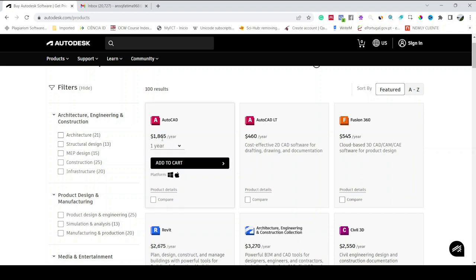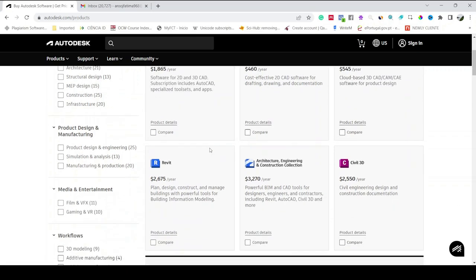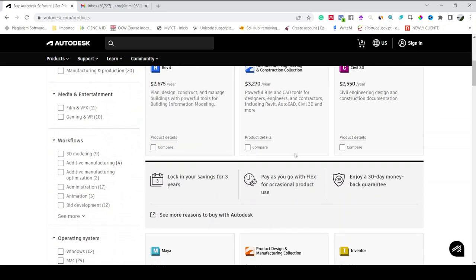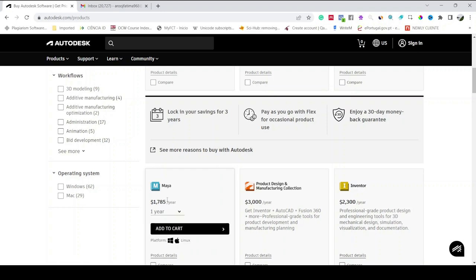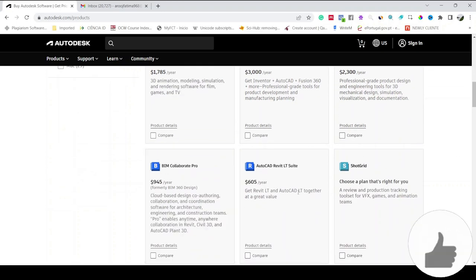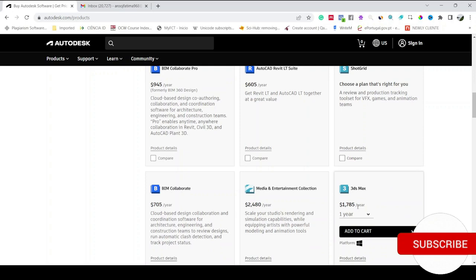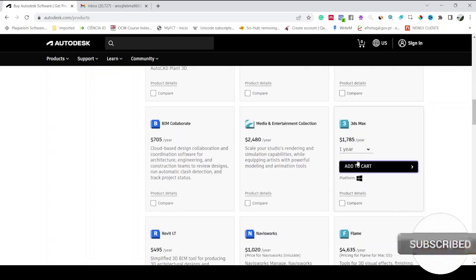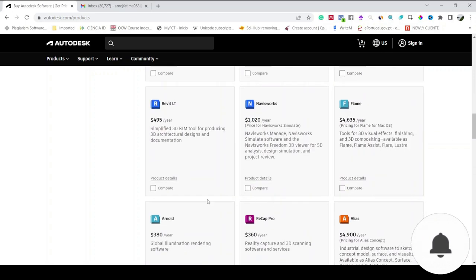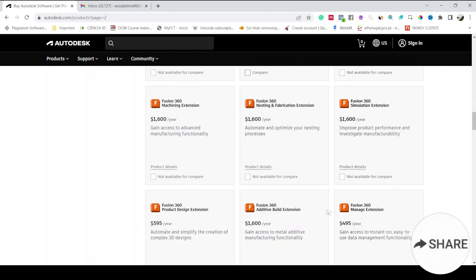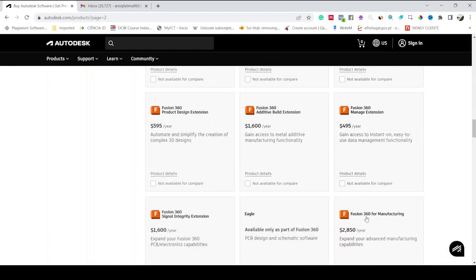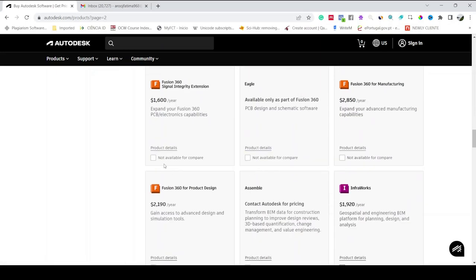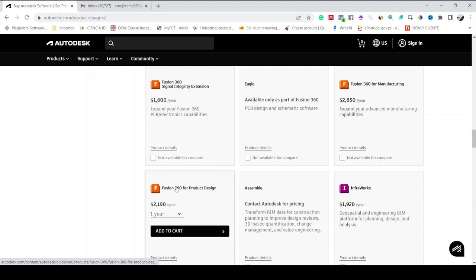You can see their price for one year license, it's almost $2000, and it's almost $600 for Fusion 360. You can see here the Maya software which is required to create animation. Similarly here you will also have 3D Max, it is also used to create animations. Here you will have all the products, you just have to explore which software you want.